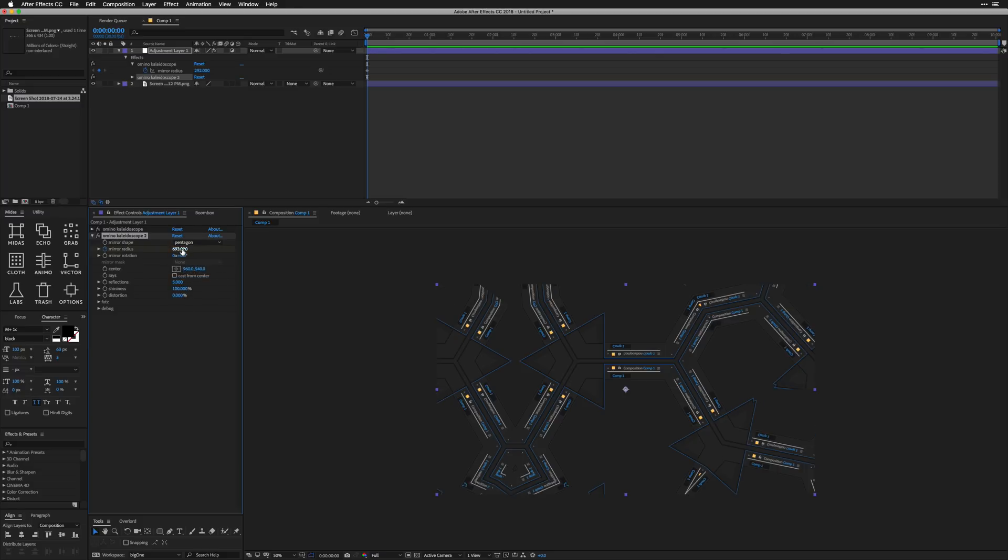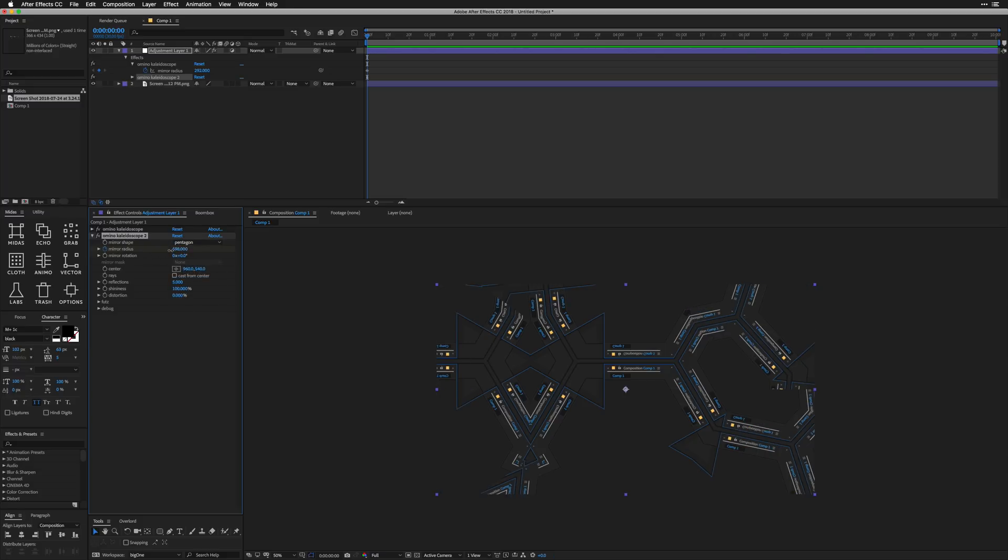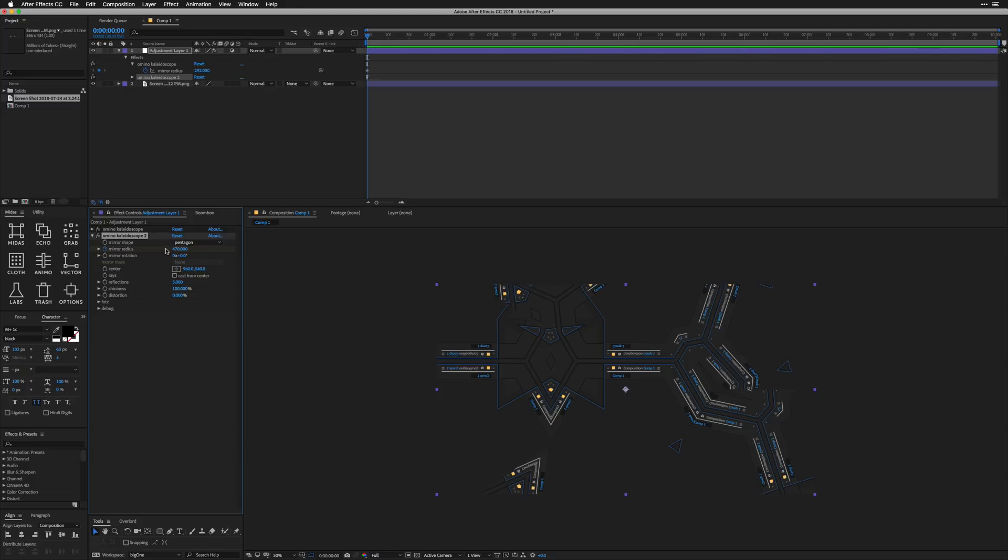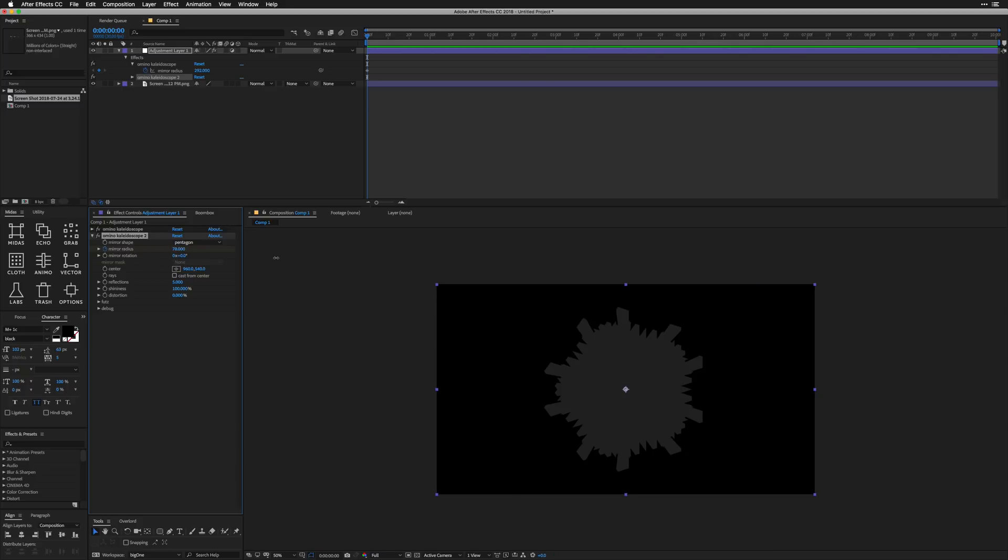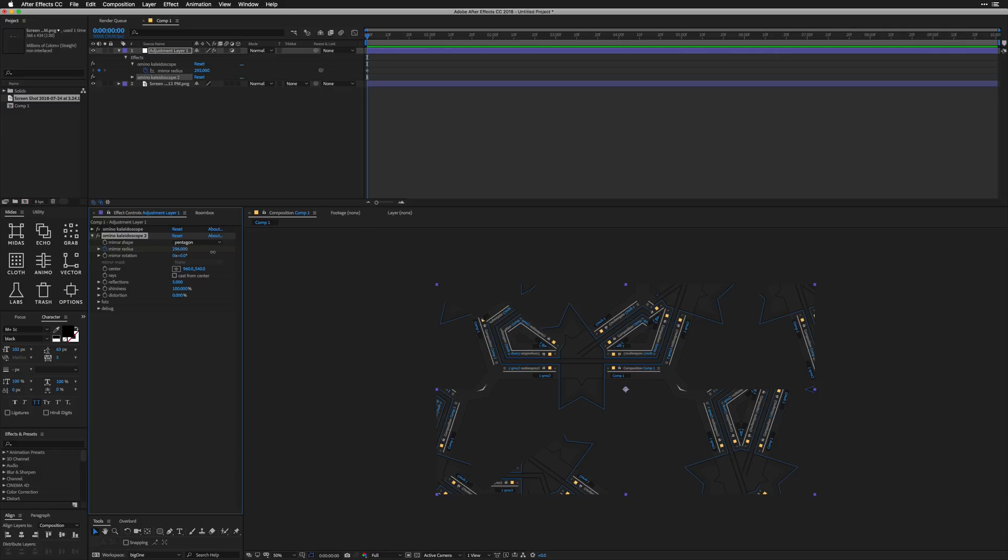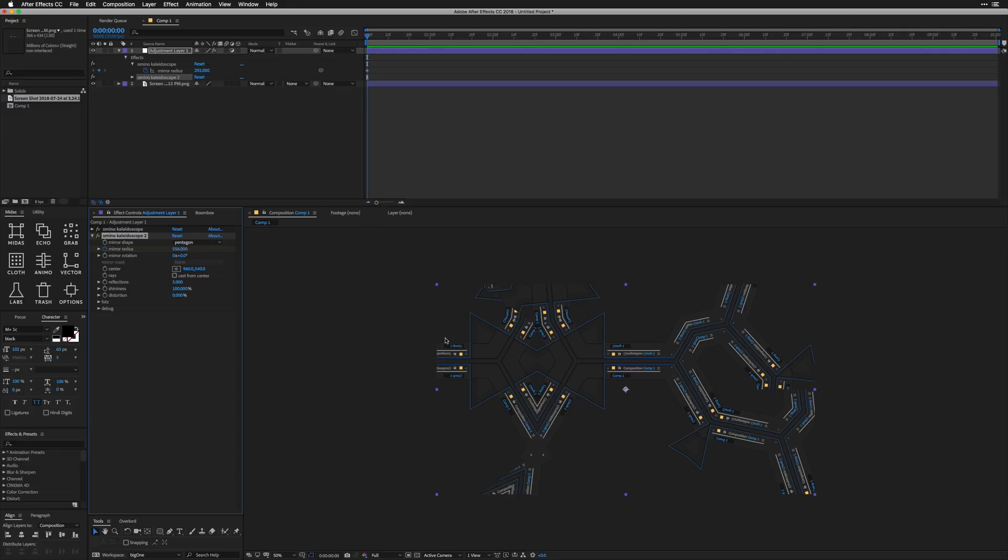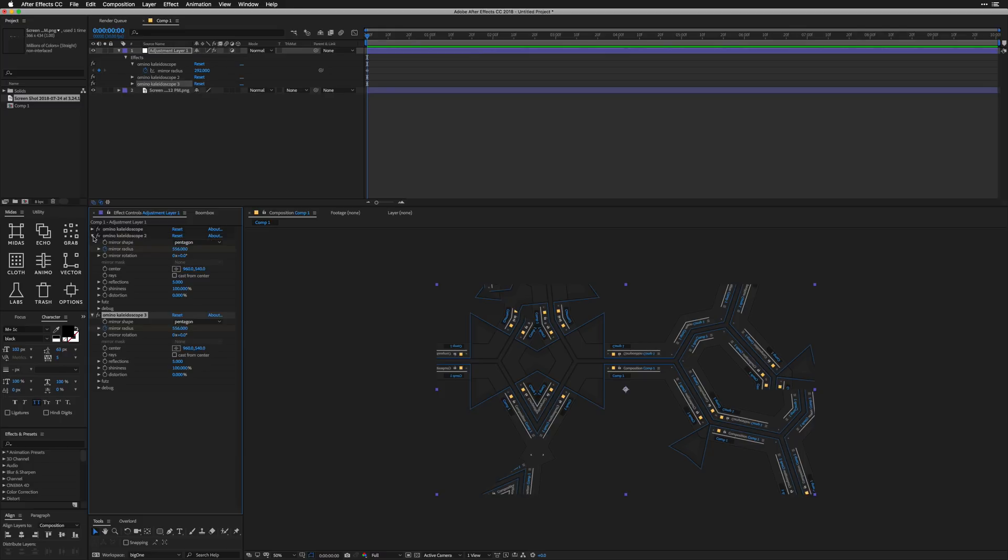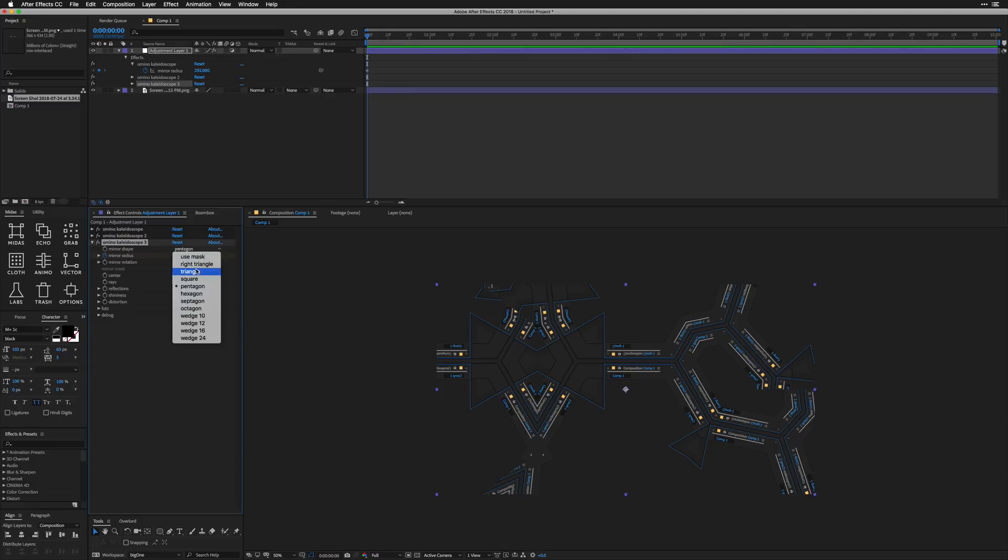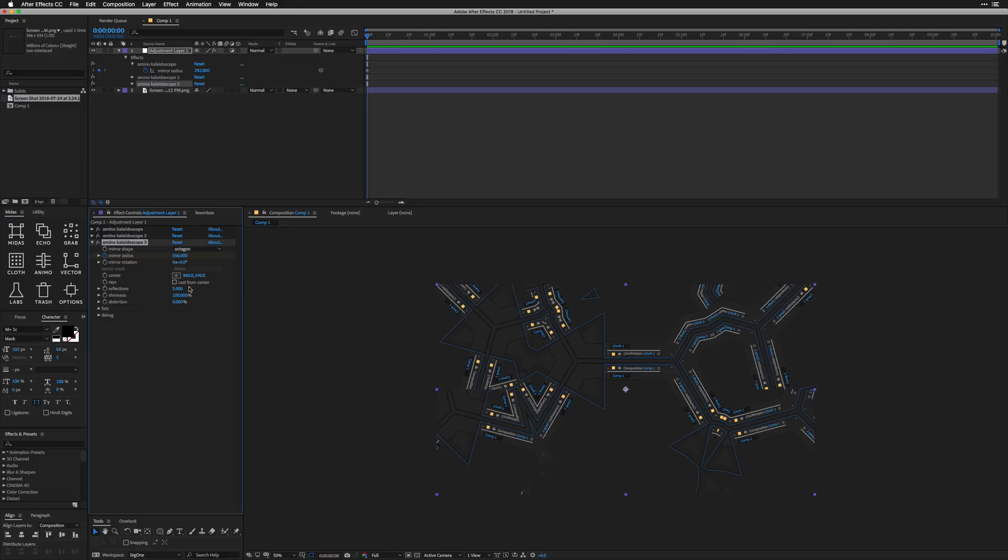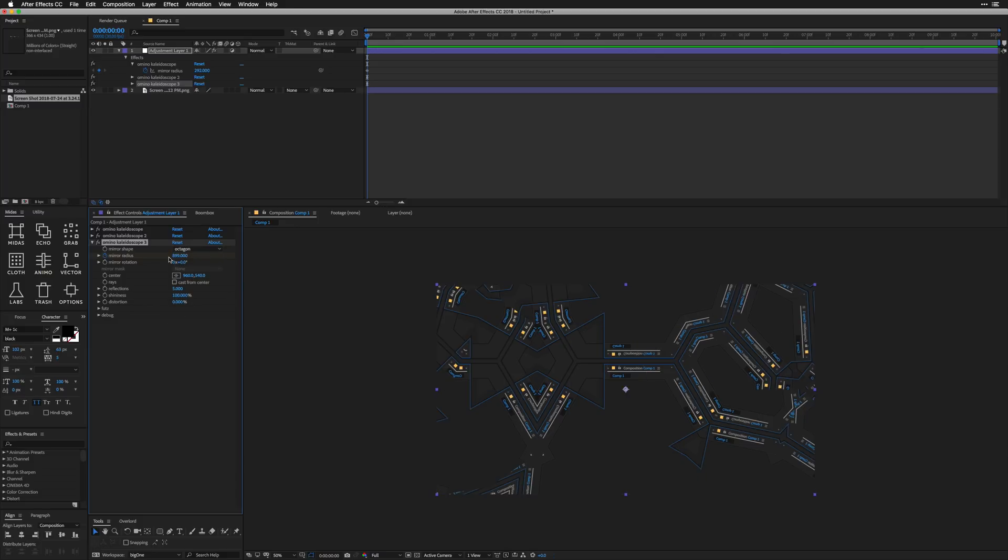I'm going to duplicate this Amino Kaleidoscope effect we just did. And I'm actually going to switch the mirror shape here to something like a septagon. Making these kind of fractal things, it all comes down to what looks good to you. So there's no right or wrong way. You just want to go through and play around with your mirror radiuses and also the different mirror shapes.